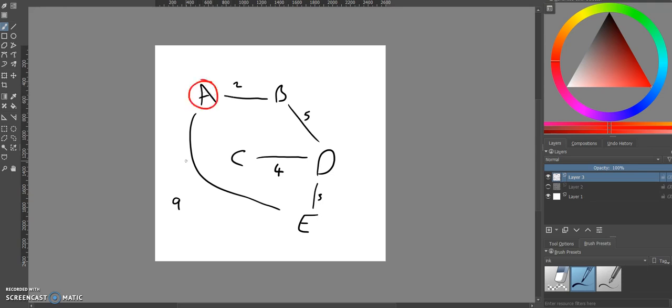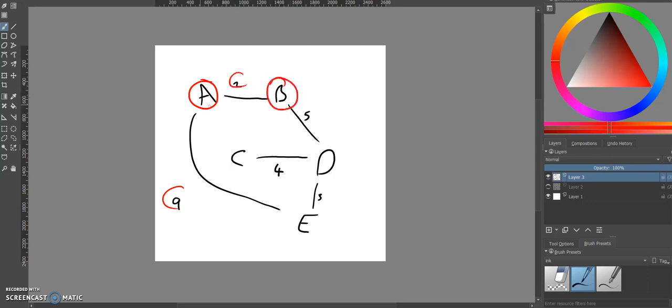You look at which one is the smallest node that connects it. So, you choose between nine or two. Two is the smallest, so B is now part of the minimum spanning tree. Now your options are nine and five. Five is the smallest, so D is now in the minimum spanning tree.